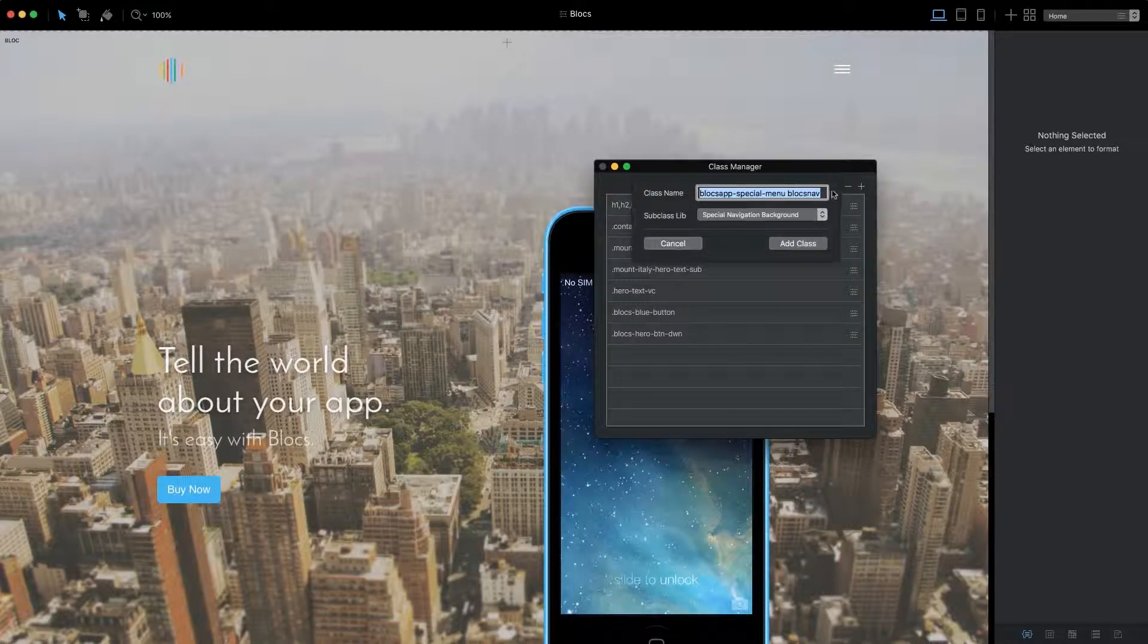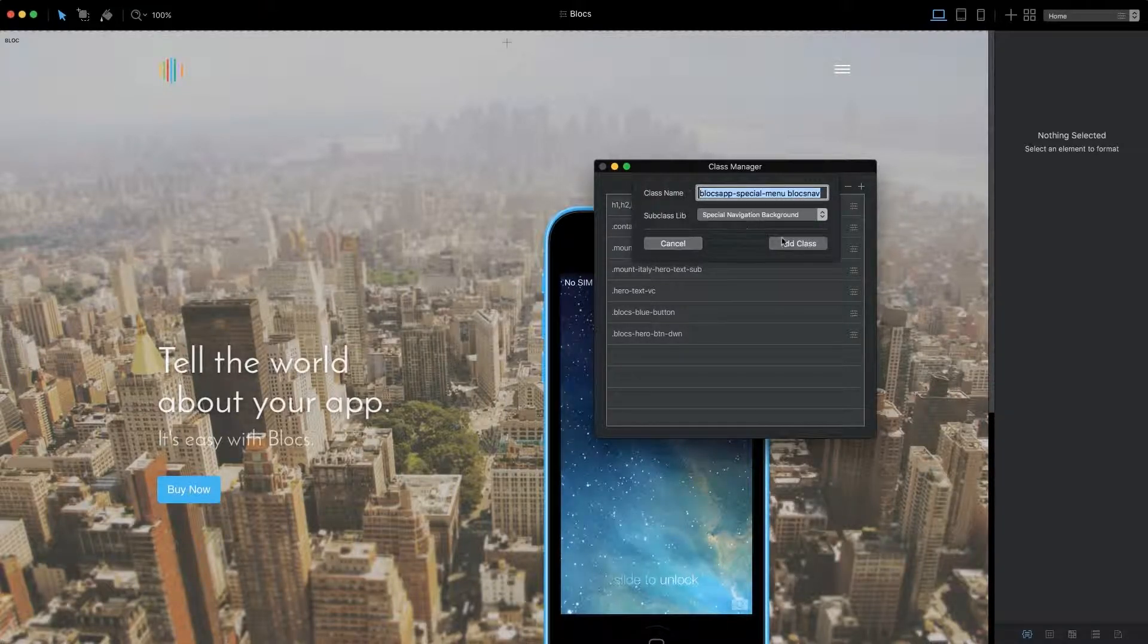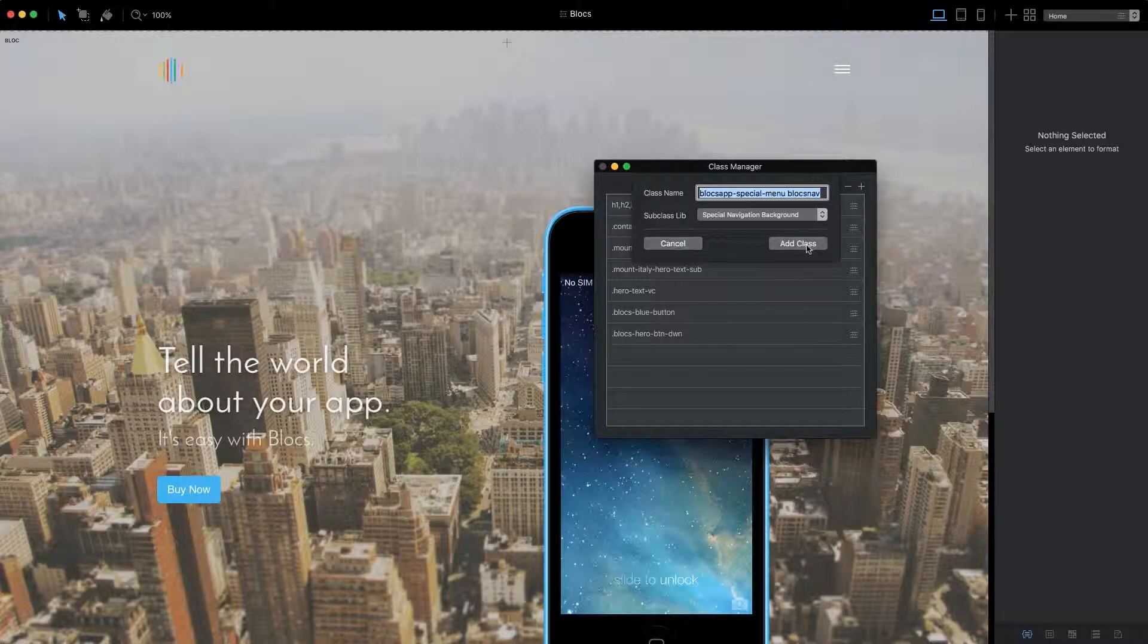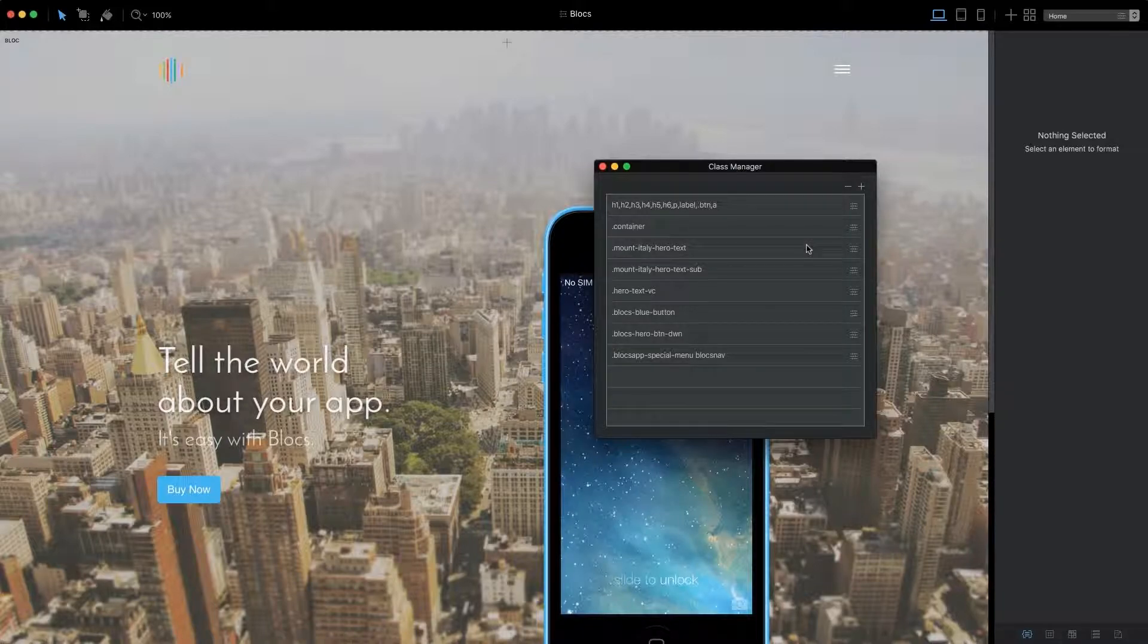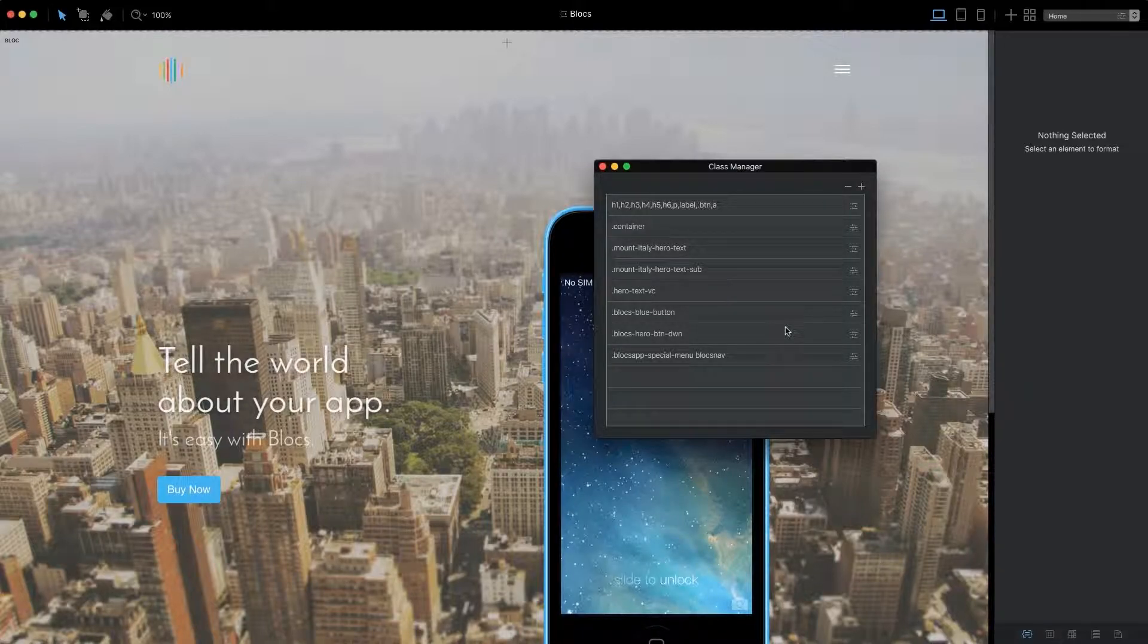You'll now see that the class name input field is populated with the relevant subclass name. If I click the Add Class button, which is located at the bottom right of the sheet, this subclass will be added to my project.